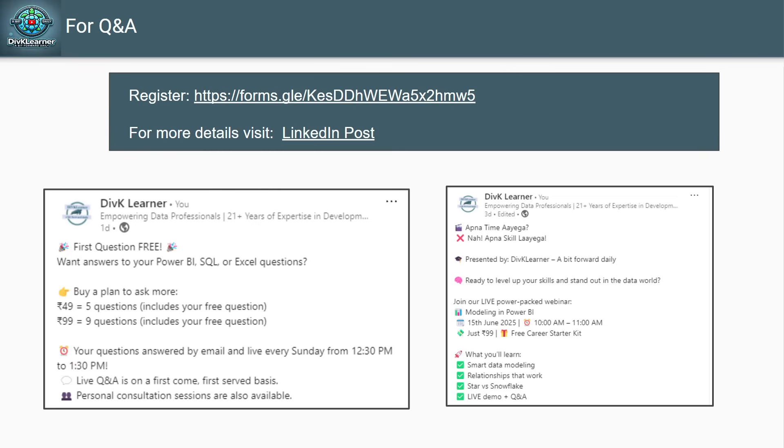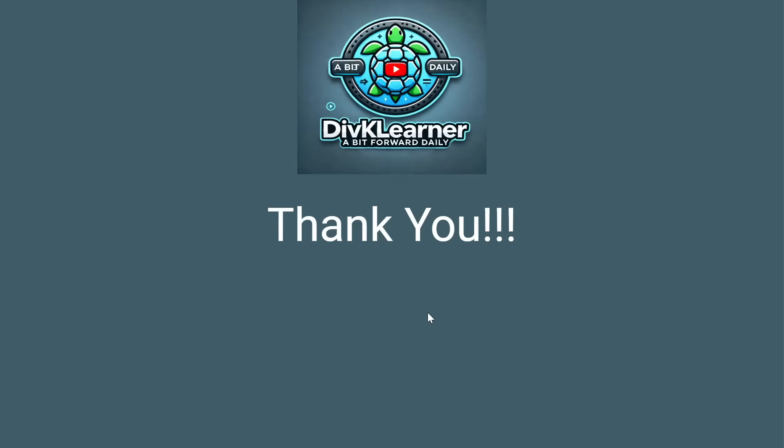Once again, what we are going to do in the next video would be that we will be working on doing the transformation of the data that we have connected. So thanks for listening to me. Don't forget to join our free Sunday Q&A at 12:30 PM IST, and also register for Data Modeling in Power BI webinar on 15th June, 10 AM. The information will be shared in the description. Thank you, have a wonderful day ahead.